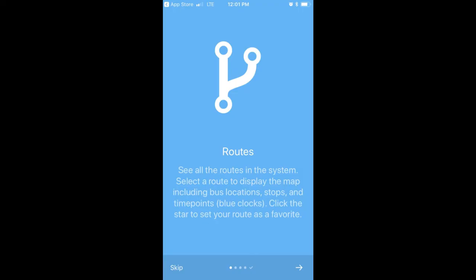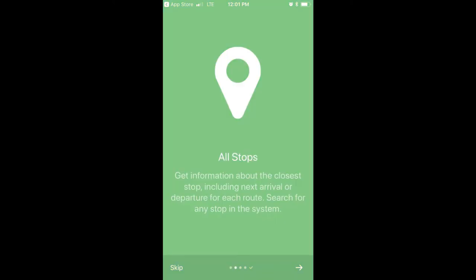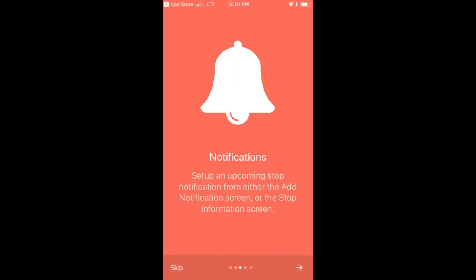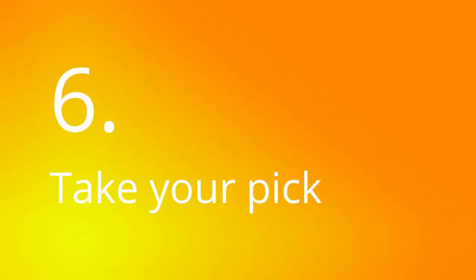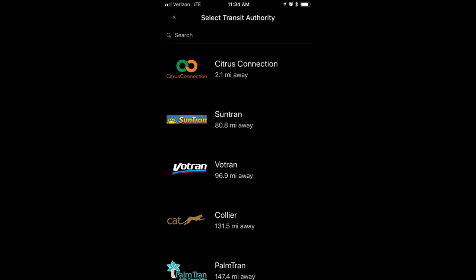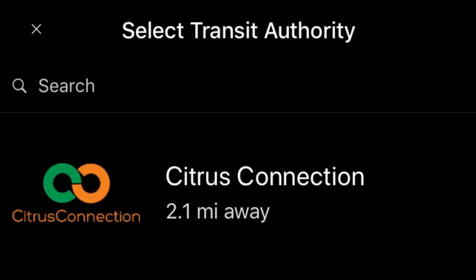You'll first see a brief tutorial that explains what the Citrus Connection MyStop mobile app can do. You can tap on these screens or press skip if you like. You'll now see a list of several transit systems. If your smartphone has location services enabled, Citrus Connection should be at the top of the list.